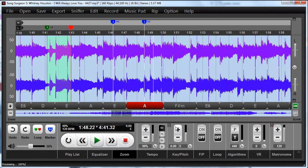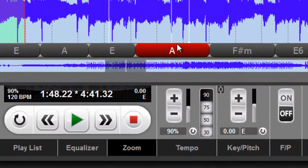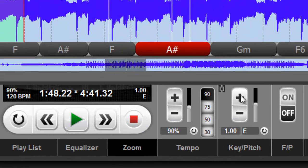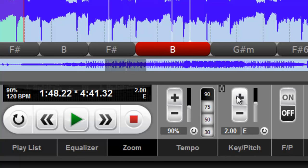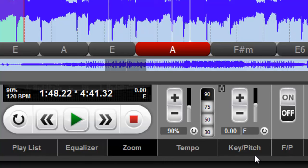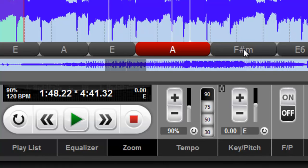And of course, if you change the key and you watch here this A, now it goes to A sharp because I've raised the key by half a step, raised it by another half step or whole step, and now we're at B. So as you can see, the chord detection not only works, but it's linked to the key pitch function here, so as we change it, the chords that are shown also are changed.